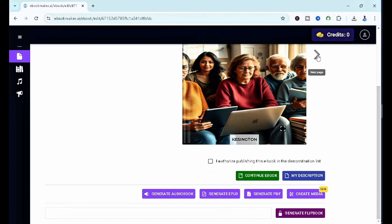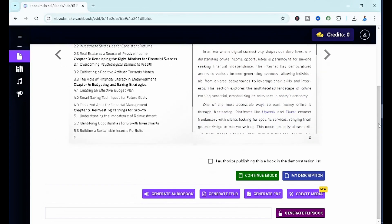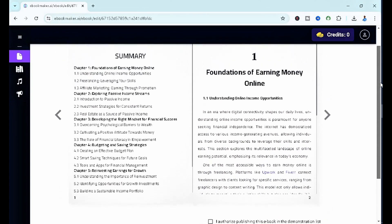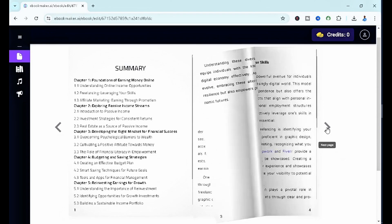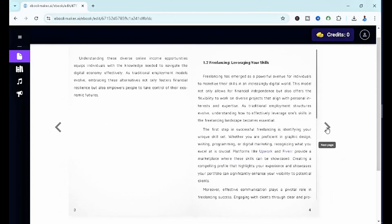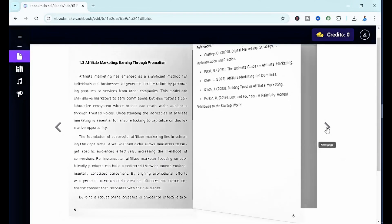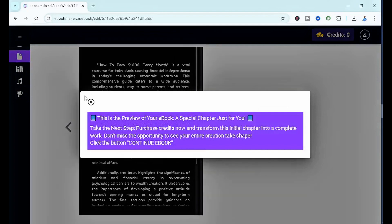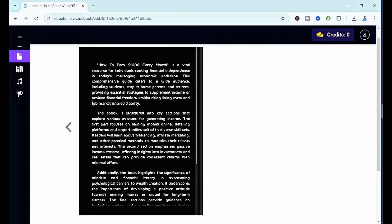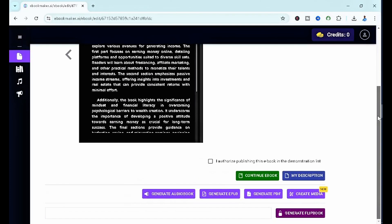The next thing you want to simply do is you can preview it by clicking on this. You can see the next page. You can see summary, you can see it has actually created it in chapters. This is something that will take us minutes or hours to do, and it has created it in just a few seconds.